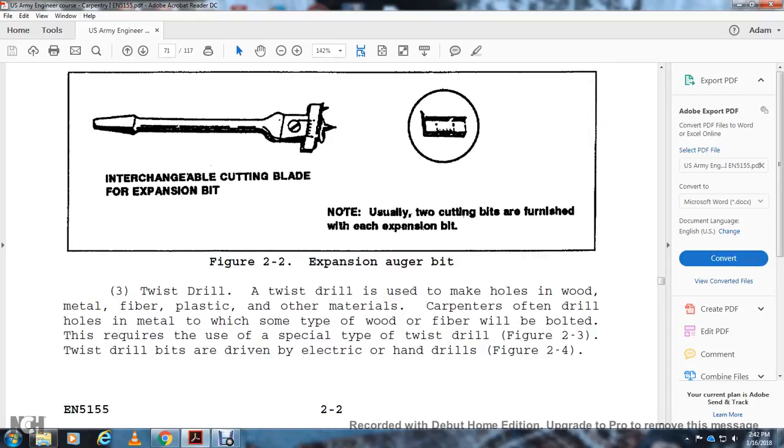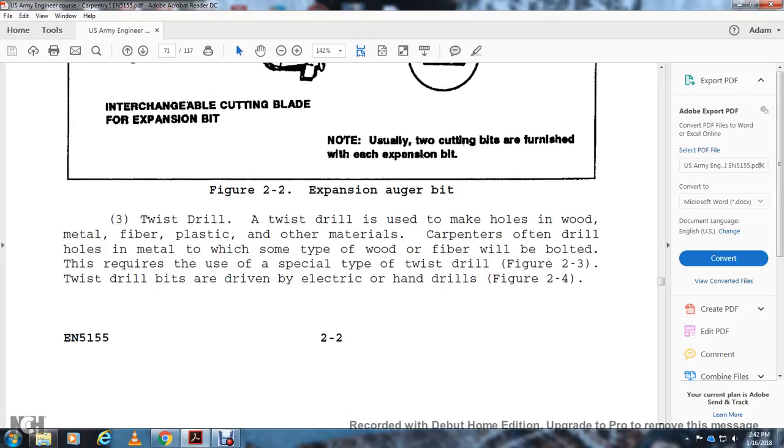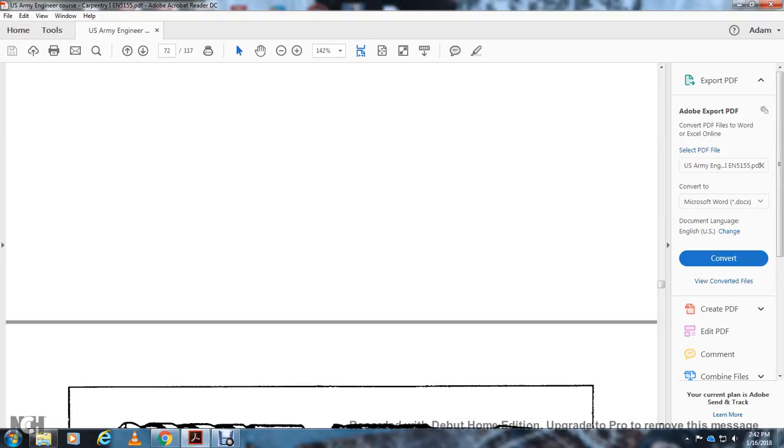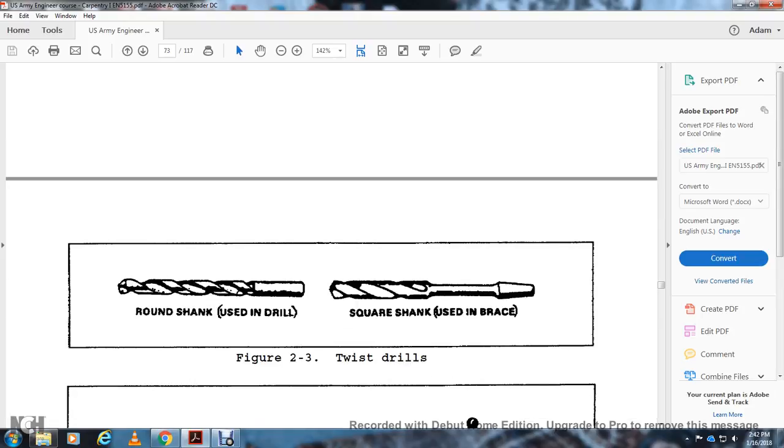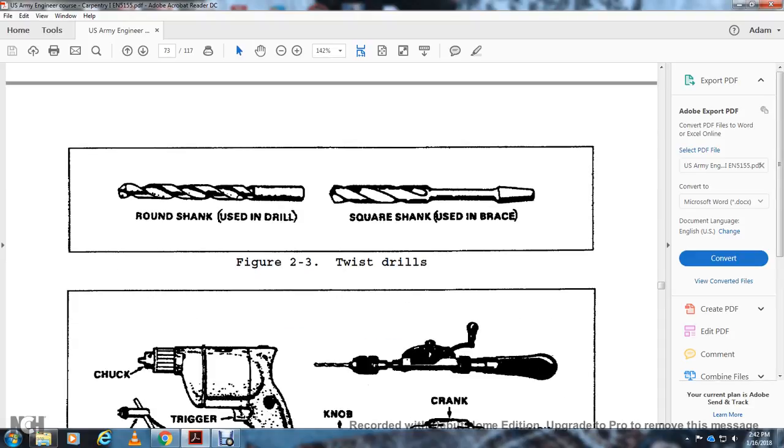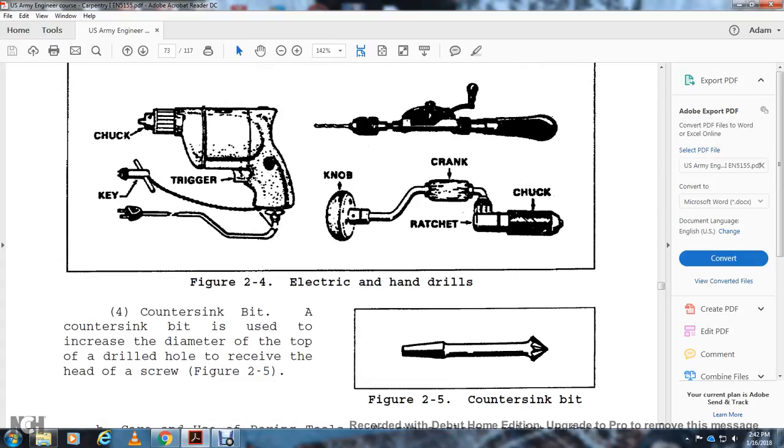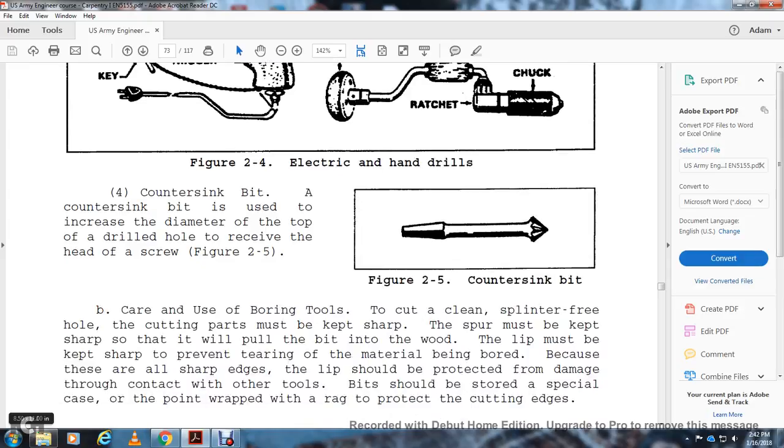Twist Drill: Twist drills are used for making holes in wood, metal, fiber, plastic, and other materials. Carpenters often drill holes in metal and some types of wood fiber that will be bolted as required. For special tools, twist drills (Figure 2-3) are driven with an electric hand drill (Figure 2-4). Figure 2-3 shows twist drills with round shank and square shank used in a brace or drill. Figure 2-4 shows electrical and hand drills with chuck key, trigger, hand drill, knob, crank, ratchet, and chuck. Countersink Bit: The countersink bit is used to increase the diameter of the top of a drilled hole to receive the head of the screw (Figure 2-5).